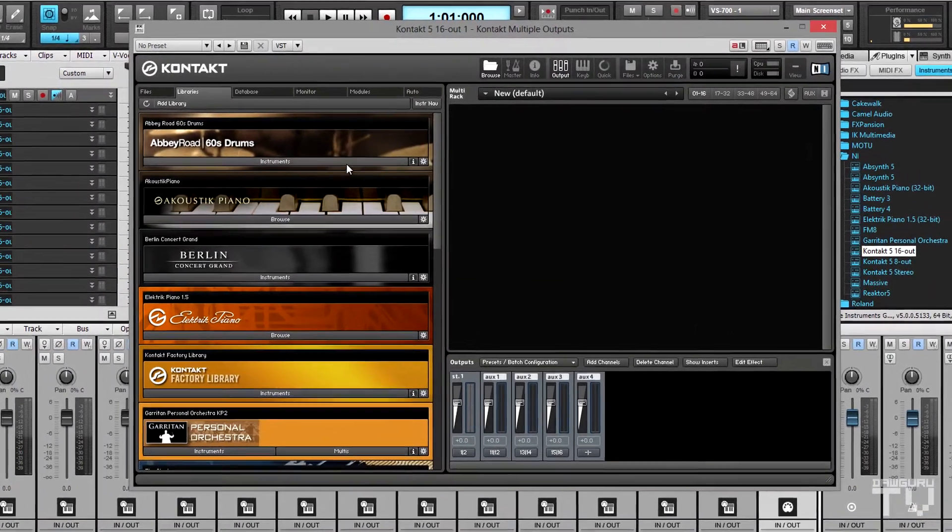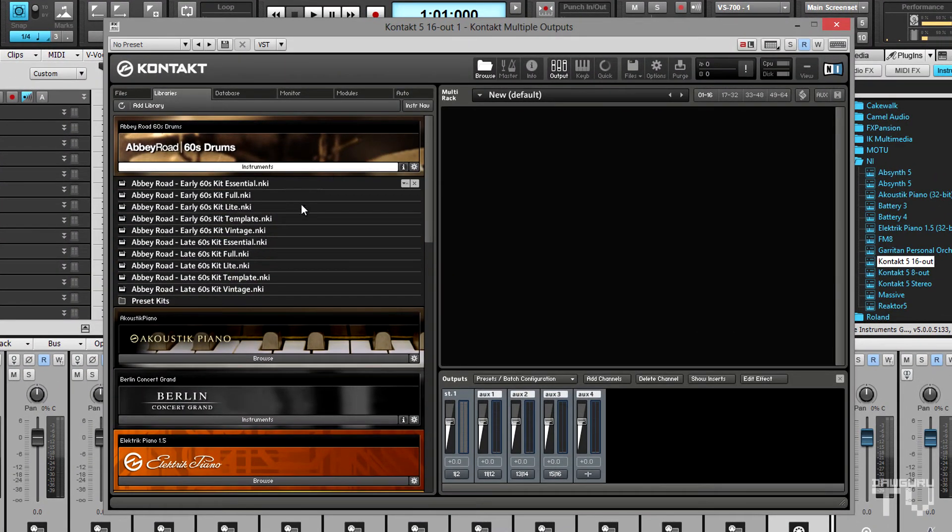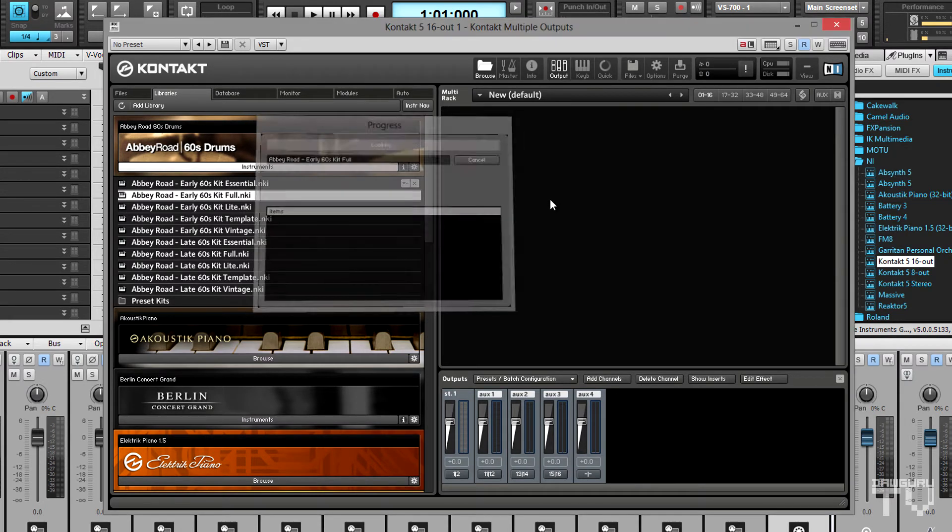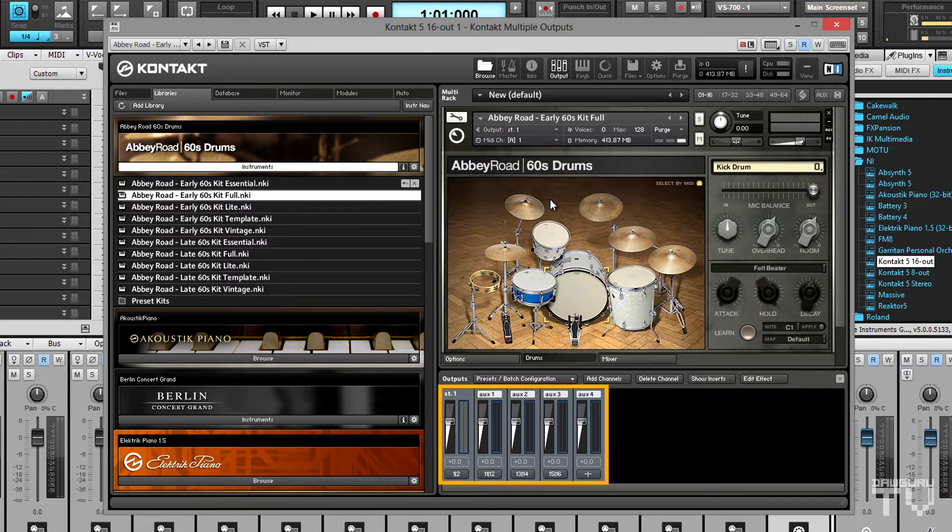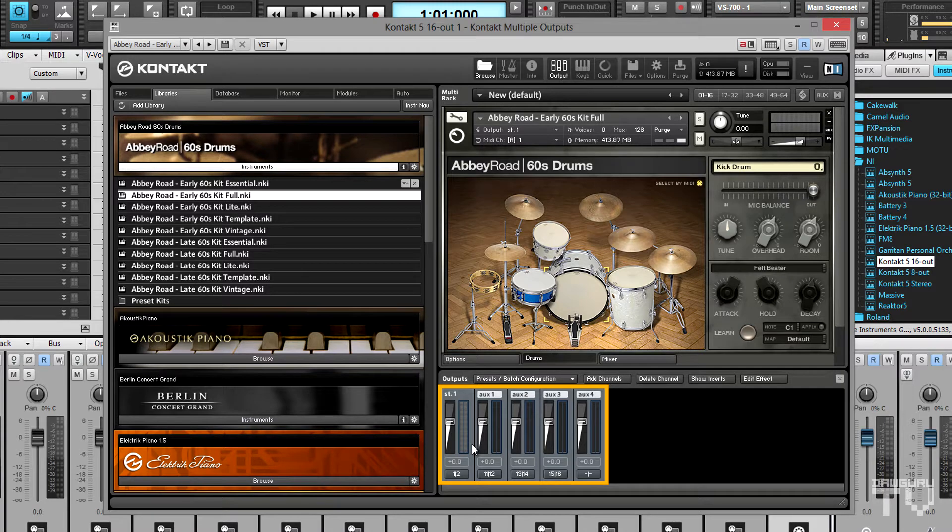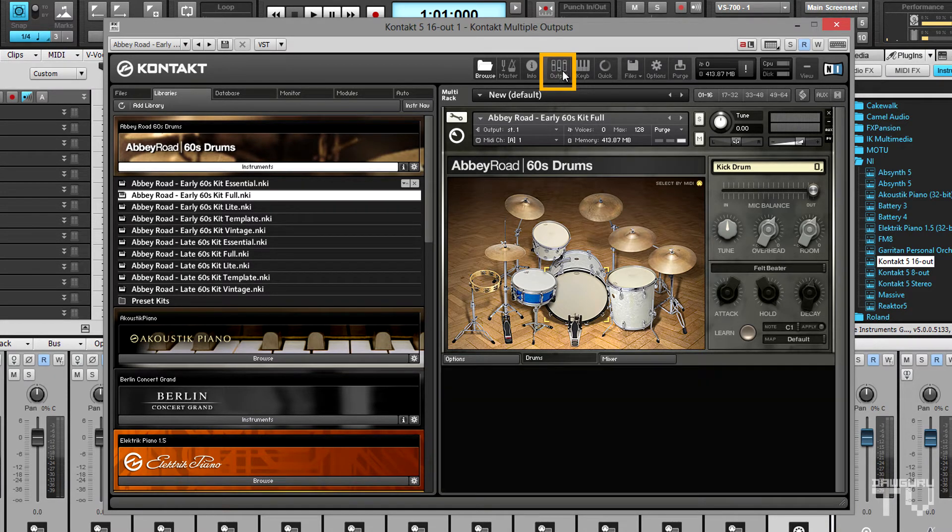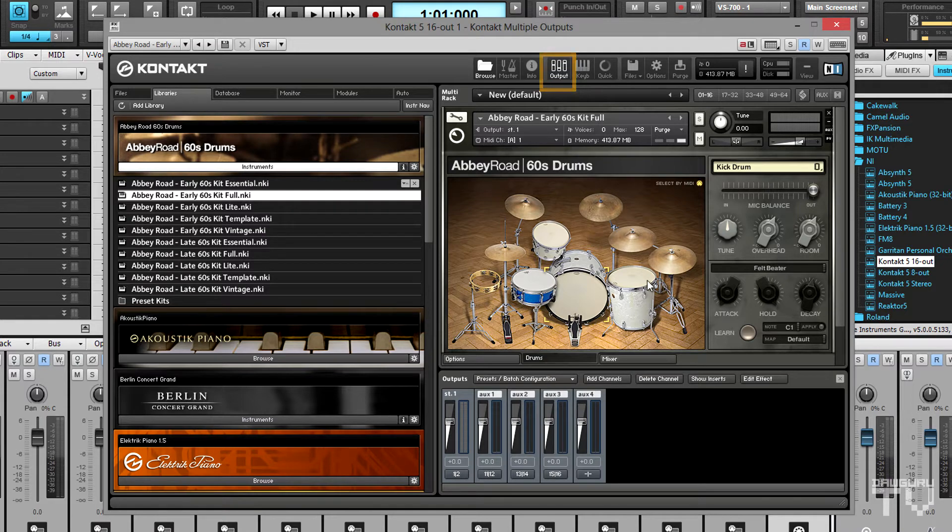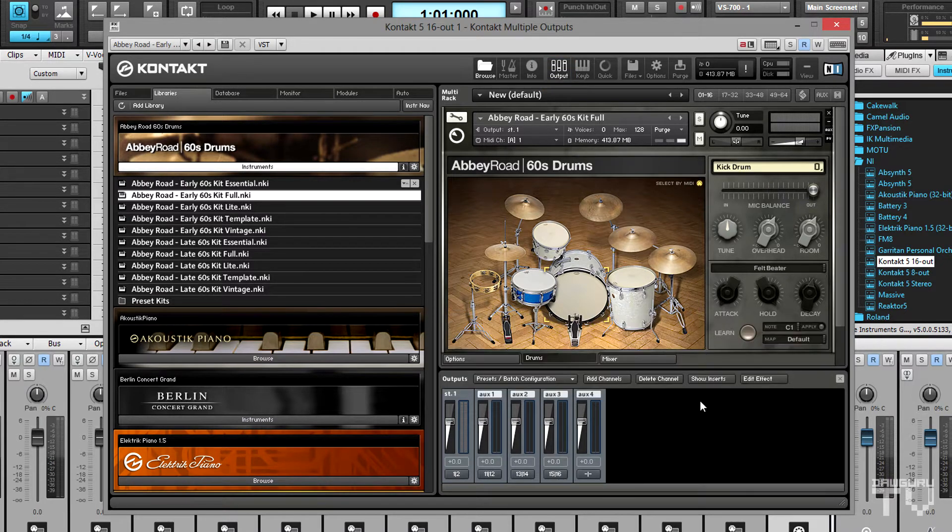Next I'll load Abbey Road 60's drums into Kontakt and make sure Kontakt's output mixer is showing. If it's not, just click the output button at the top of Kontakt. I've got the output mixer's inserts hidden because I'm not going to be working with those at all.